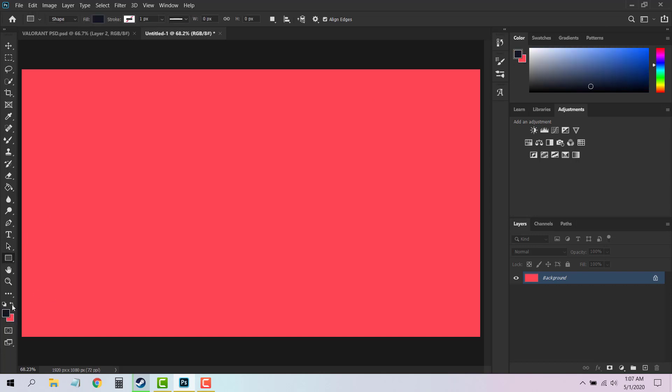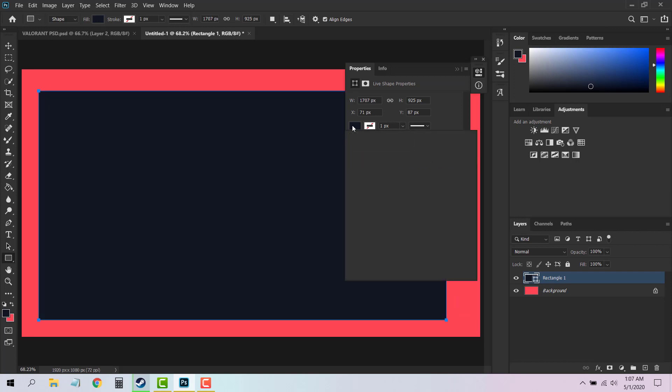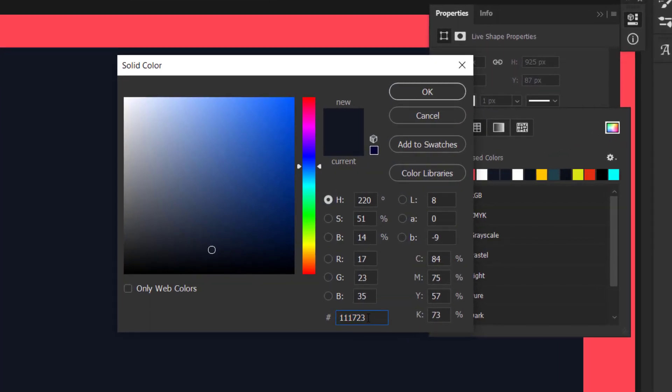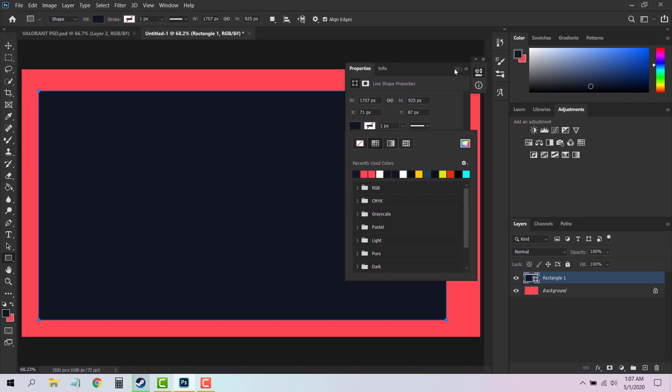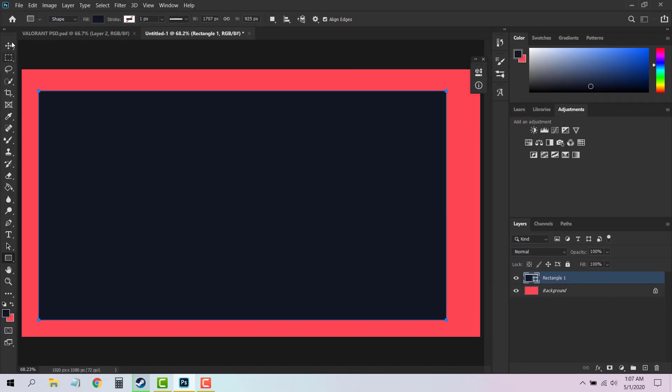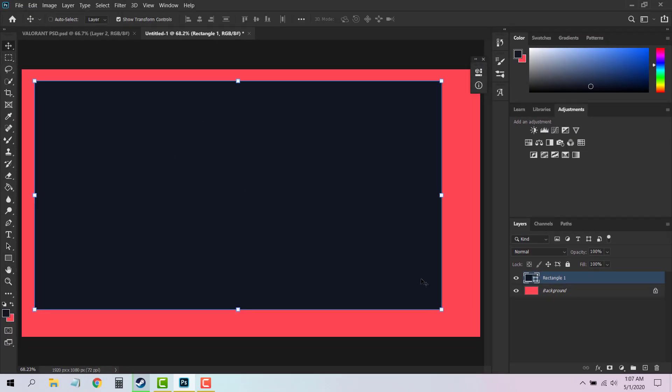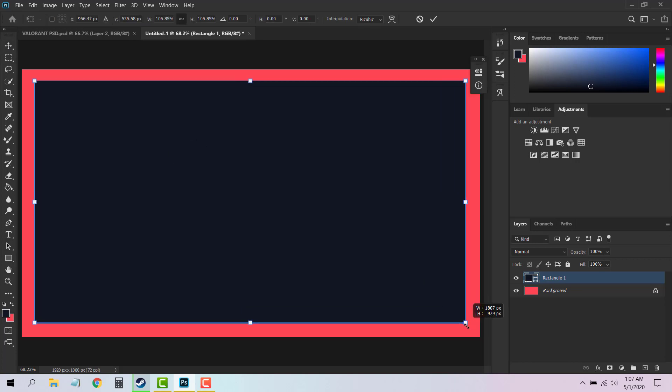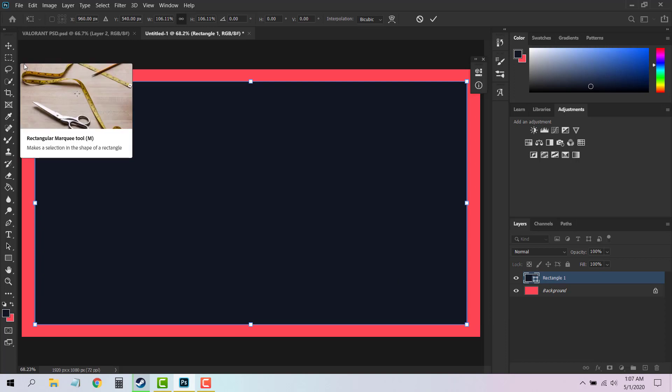You can choose the Move tool to position it as you want like this. After you have done that, you can press the Ctrl key on your keyboard and then drag the corners like this to change its shape.